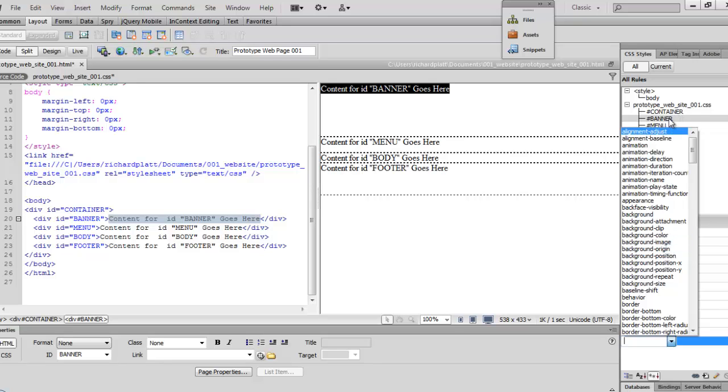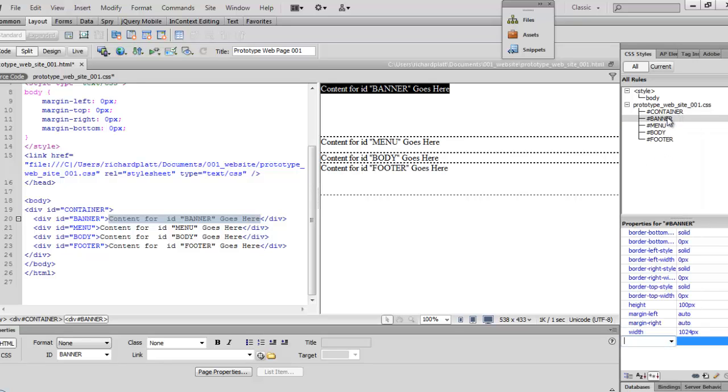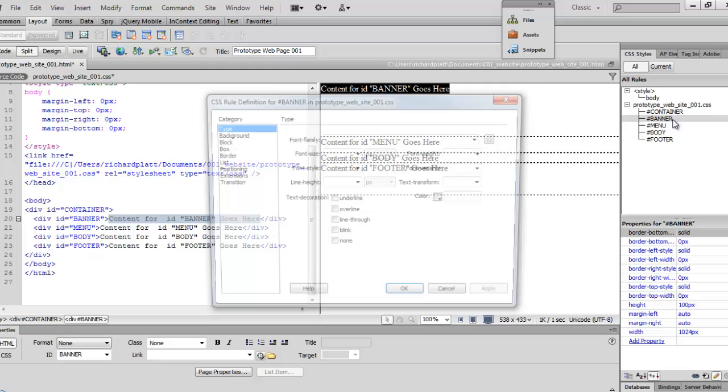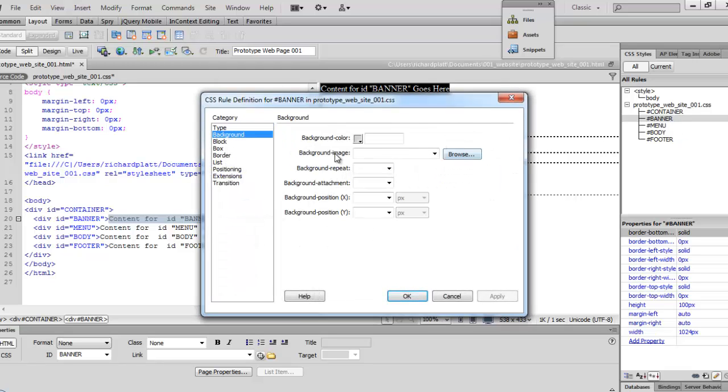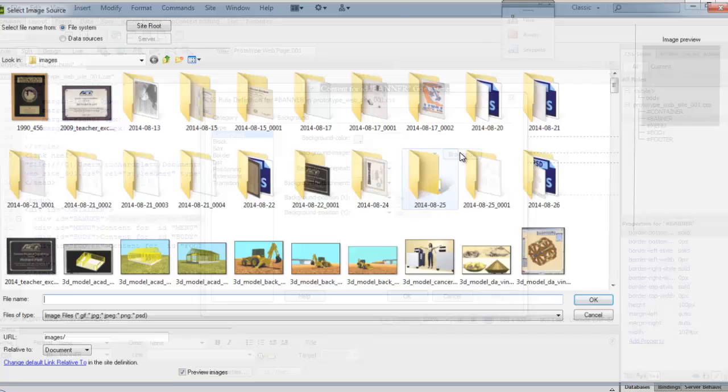Just to make it consistent, though, we'll go ahead and double-click on this here, and we'll come in towards this background, and we'll go browse for a background image.